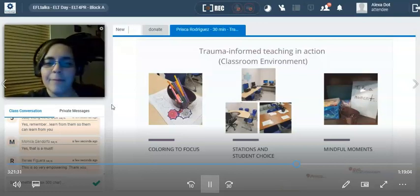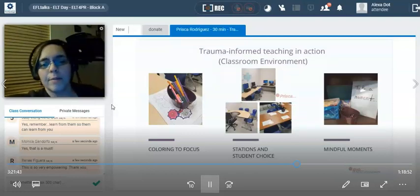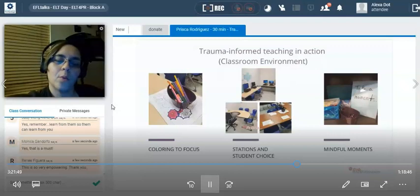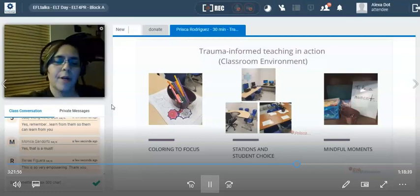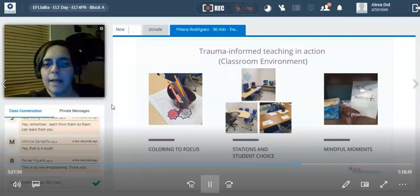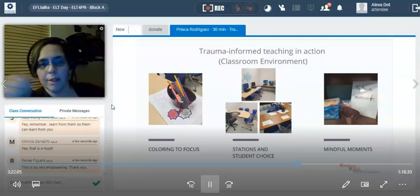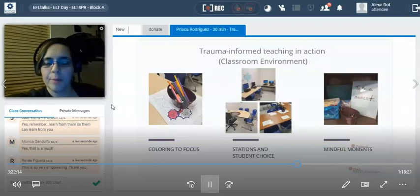The next set of pictures shows my stations. On the top is my independent computer station where students practice writing exercises, grammar, and speaking. The bottom left shows a U-shaped table — this is where I have my small groups or one-on-ones. And on the right is a picture of where I hold my whole group classes. Again, this is where student choice comes in: if a student doesn't feel like being in a particular station today, let's move them to another one. Where would you like to go?